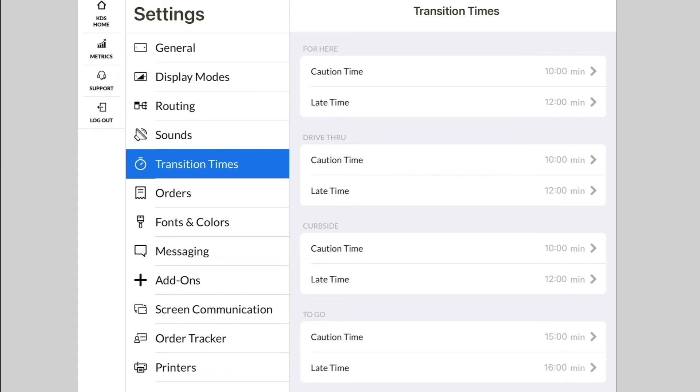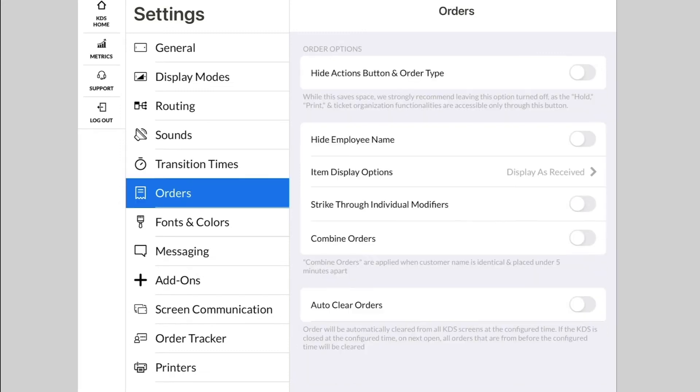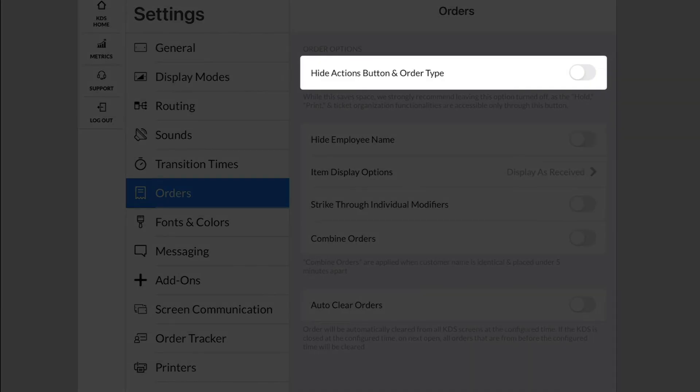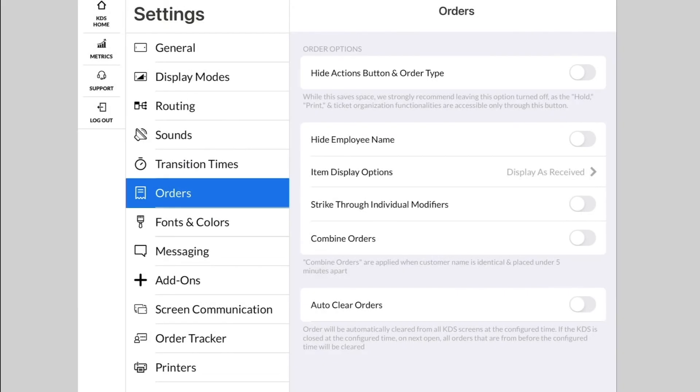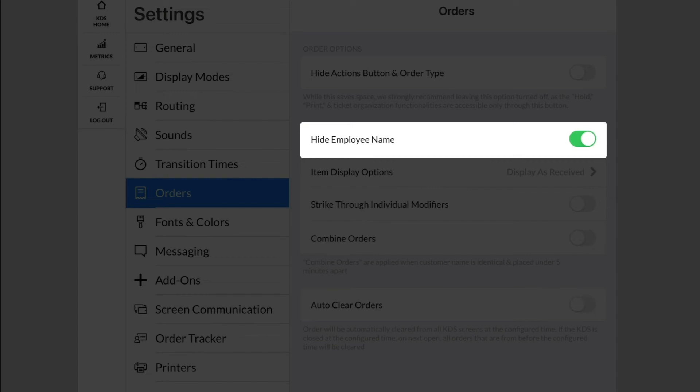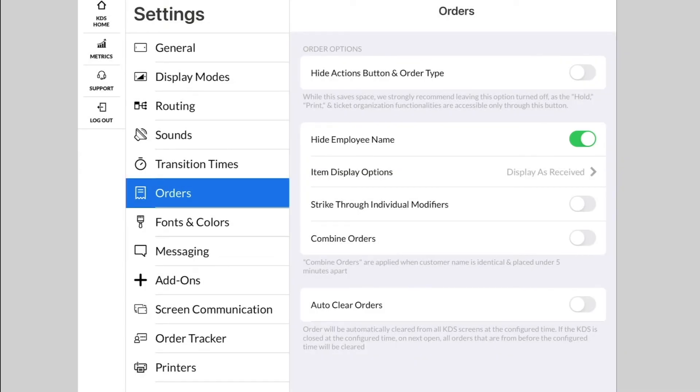On the Orders menu, you can choose to hide the Actions button and order type to save some space, but we recommend only doing this if your kitchen does not utilize different order types and does not need to access the Actions menu. Turning on Hide Employee Name will make it so that the employee's name from the point of sale does not show on the order.